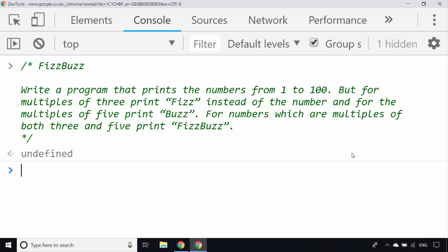FizzBuzz has been around for years. There was a blog post about 10 years ago by a guy called Imran Ghori who explained how they use this challenge in their own interviews. It's certainly something that I've been asked in interviews before, and we've used at our company to test junior developers when they're applying for positions.